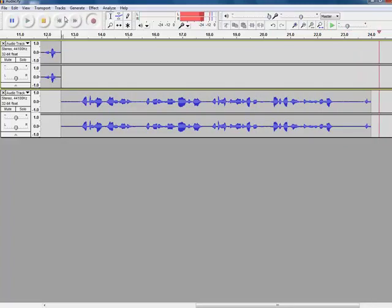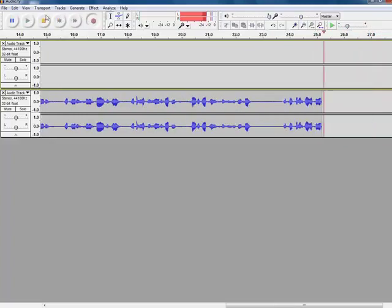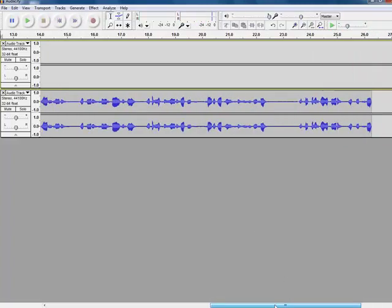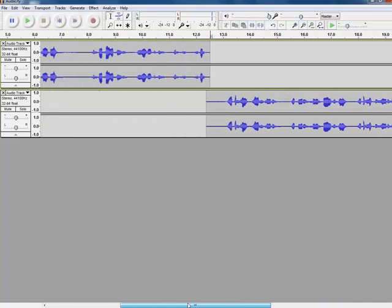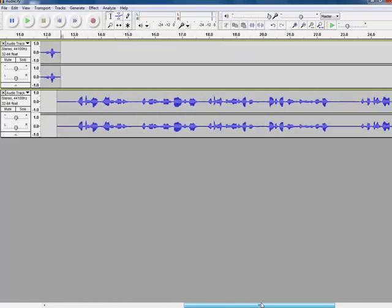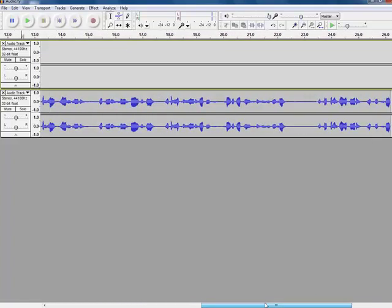Once I finish my recording, I click stop. Now you can see, I have two tracks and they follow on from each other.